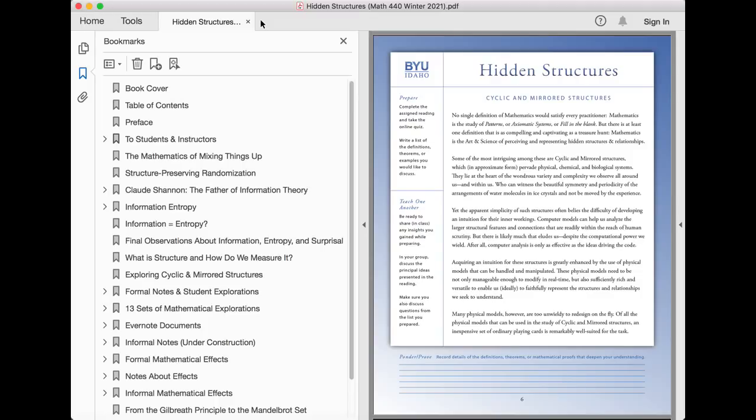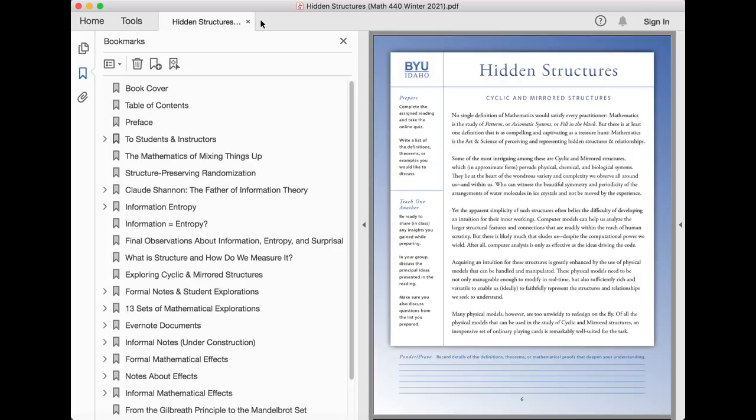No single definition of mathematics would satisfy every practitioner. Mathematics is the study of patterns, or the study of axiomatic systems, or fill-in-the-blank. But there is at least one definition that is as compelling and captivating as a treasure hunt. Mathematics is the art and science of perceiving and representing limiting, hidden structures and relationships.